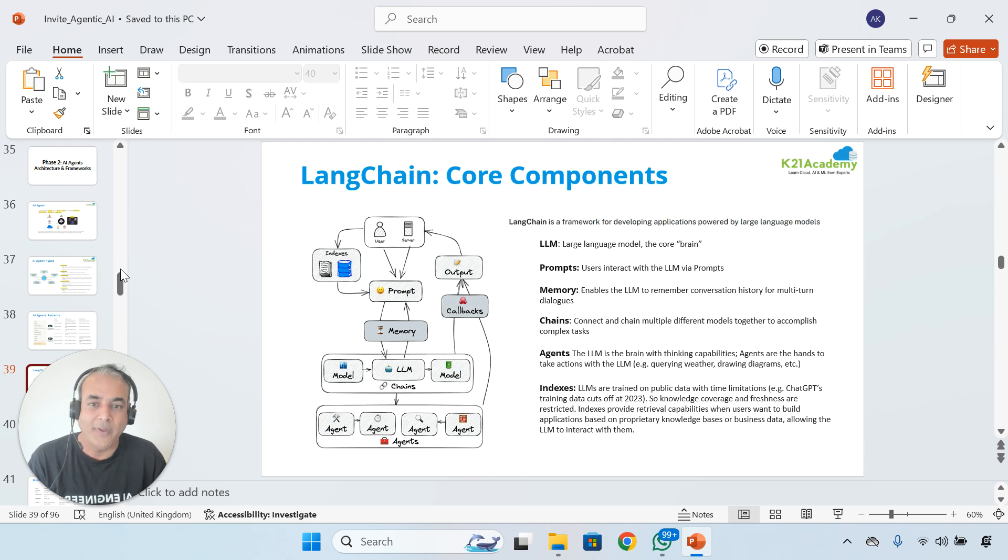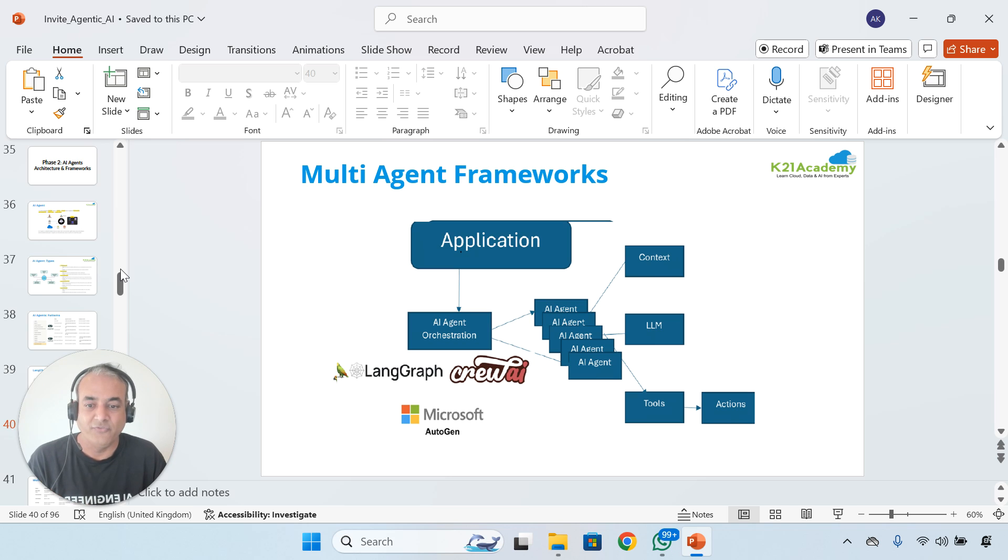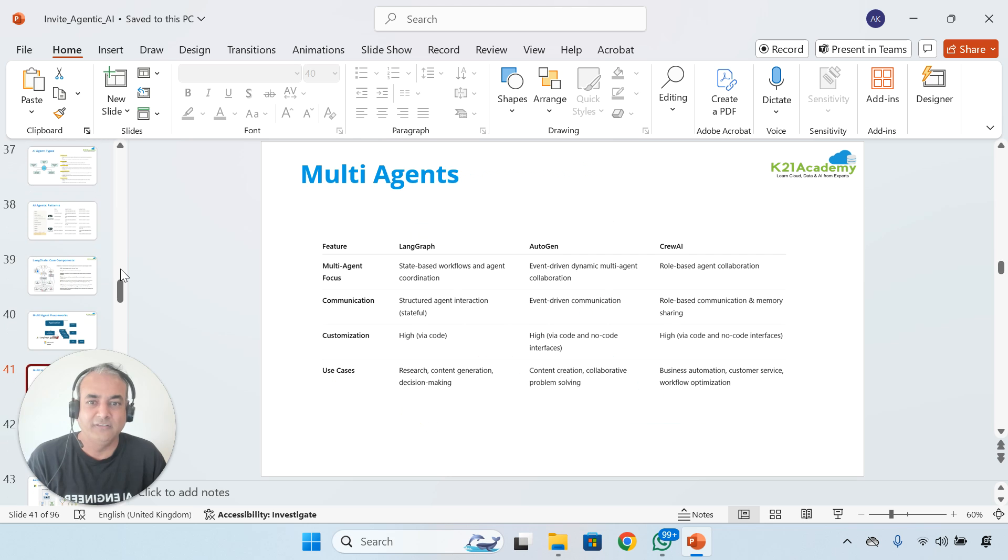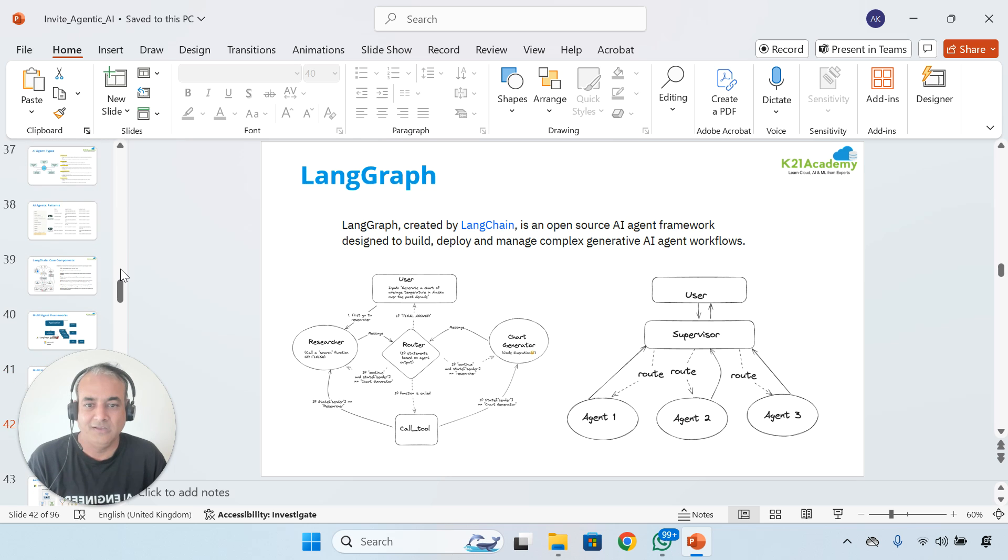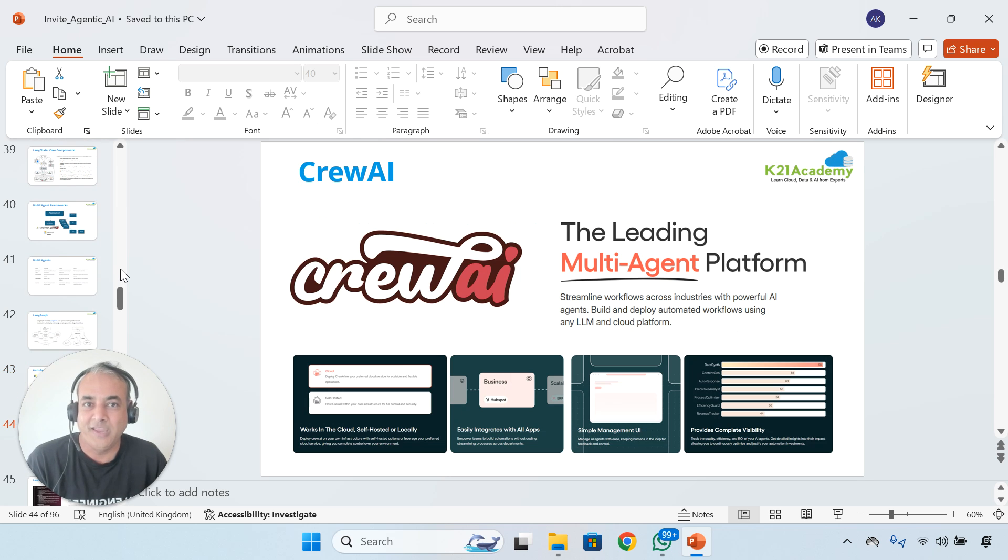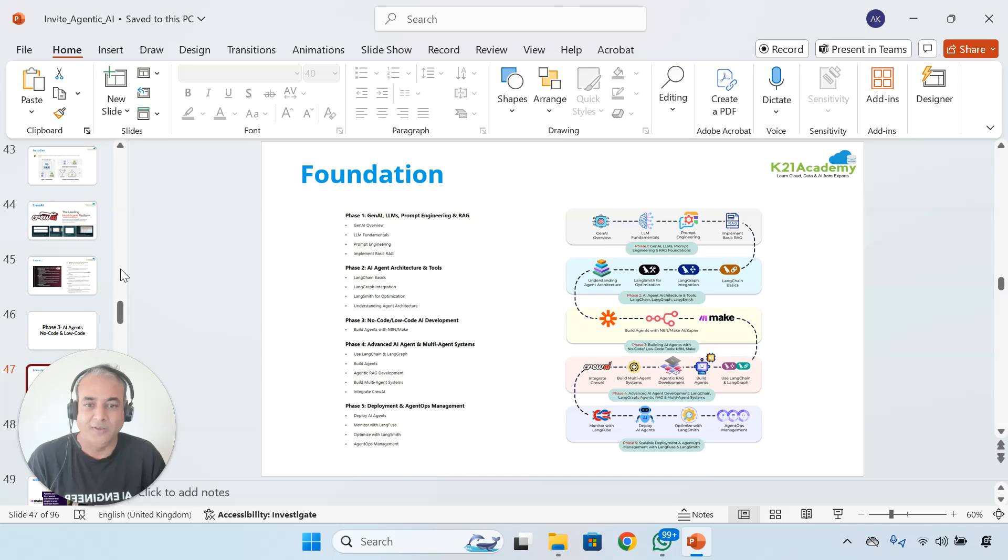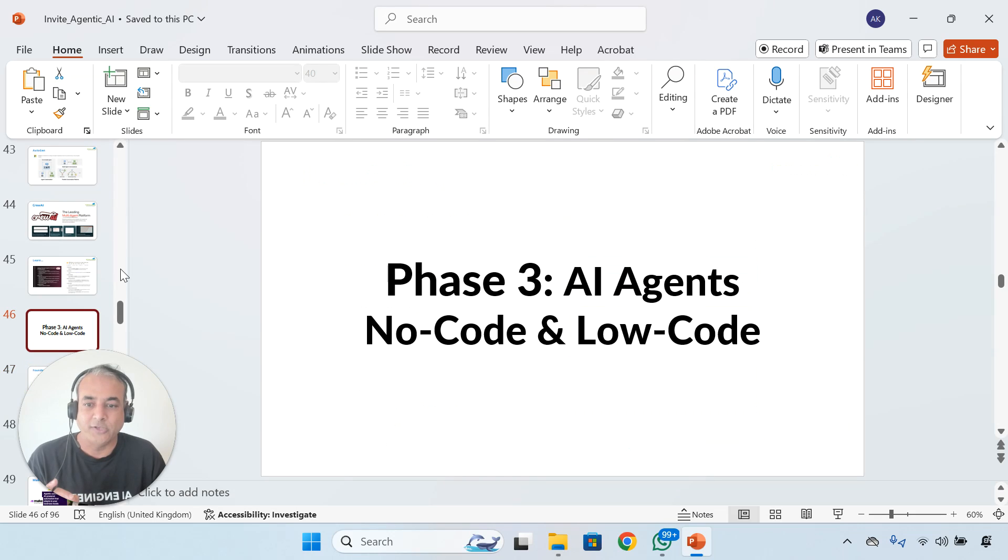We'll cover LangChain and multi-agent frameworks. Within that, we'll look at LangGraph, CrewAI, and Microsoft AutoGen. These are quite famous multi-agent patterns that are available as well.